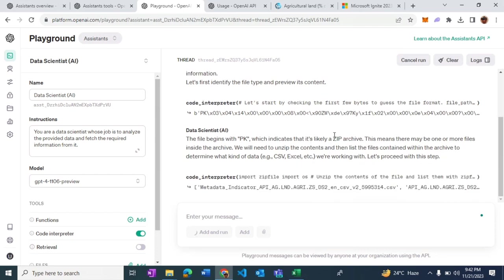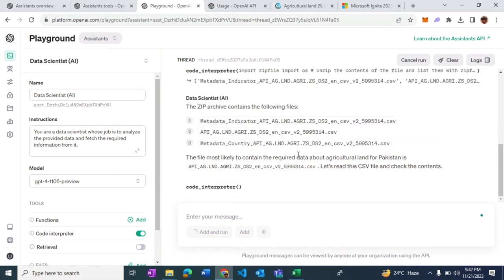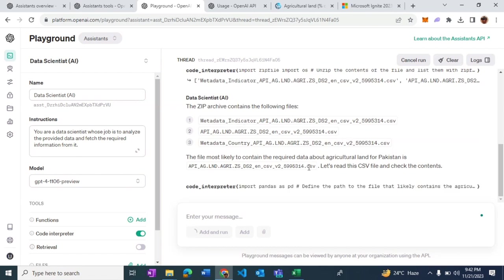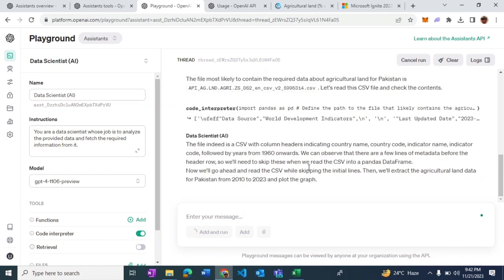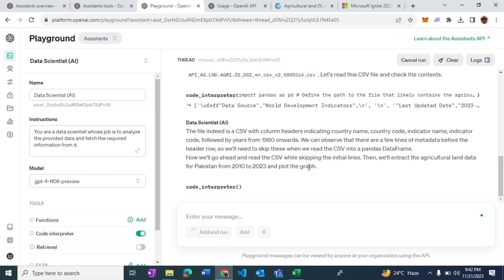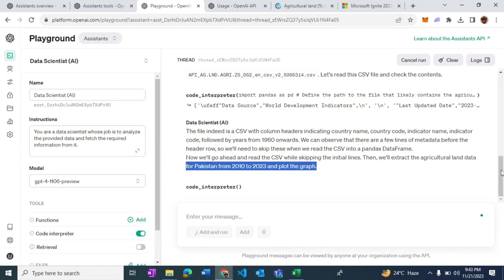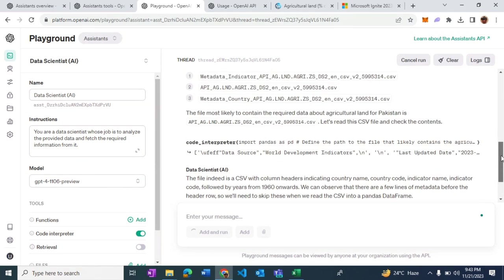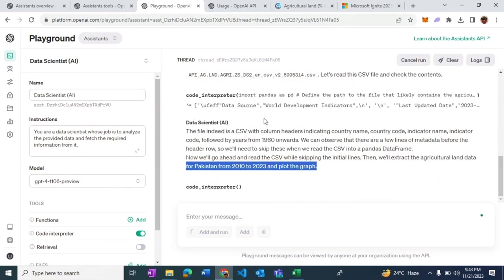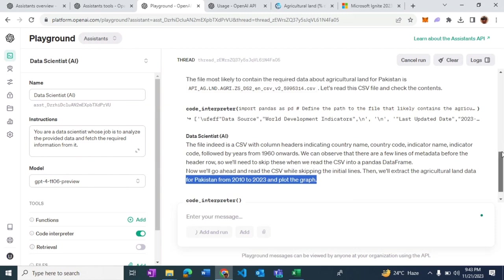The second thing it's going to do is to unzip the file. This is the second method call. It's successfully able to parse it. It seems like there are three different CSV files. Now it will try to load that data and try to make sense out of it, just like a human data scientist would do.